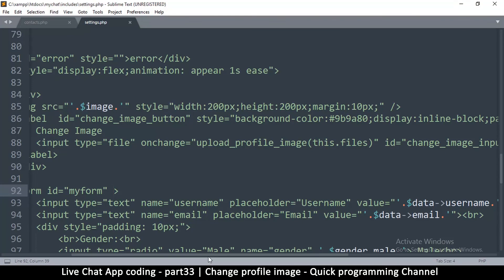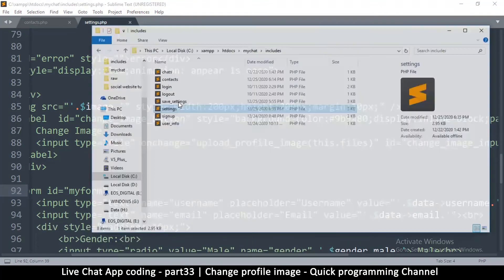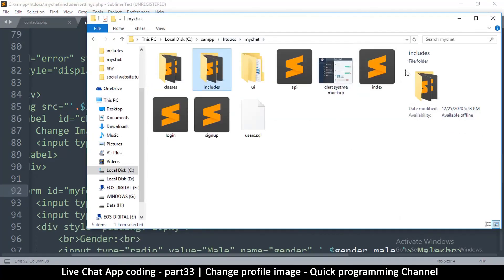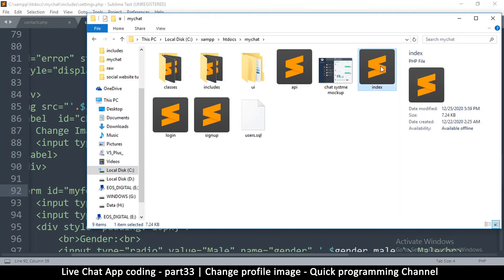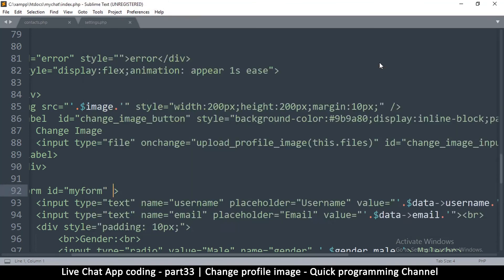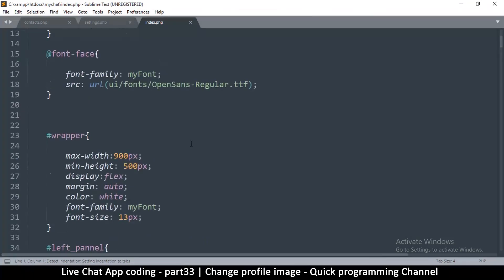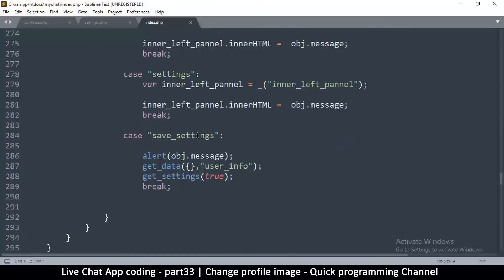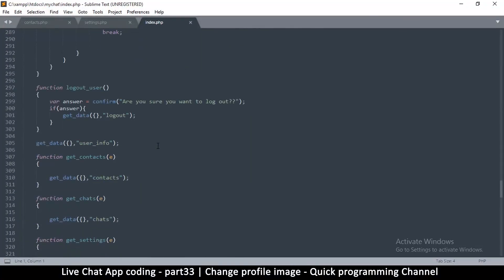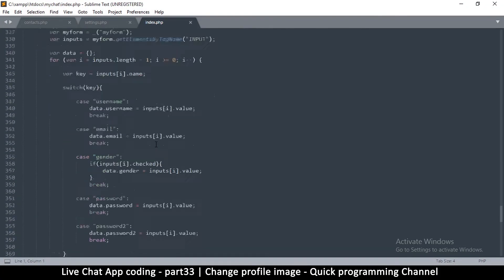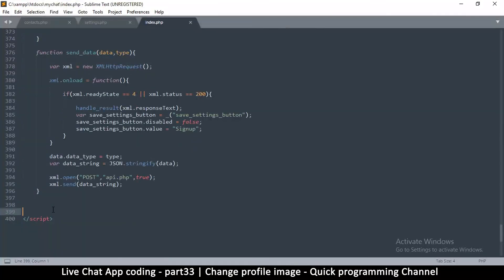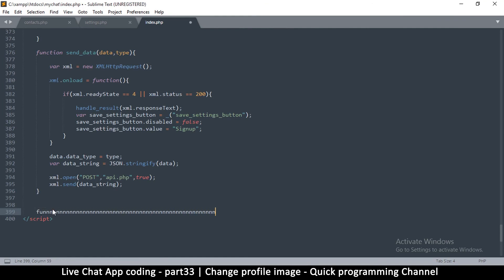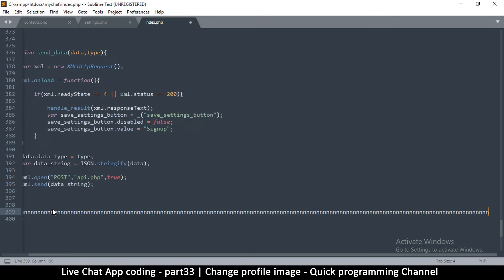Now let's go to index.php where we'll put our function. We navigate to the very bottom of the file and start creating the uploadProfileImage function there.